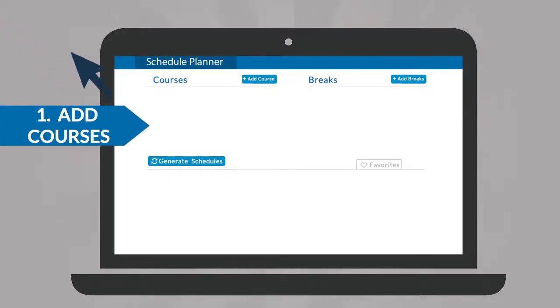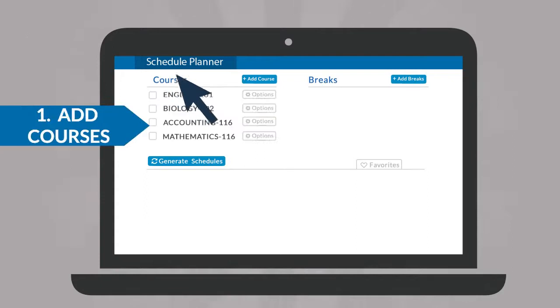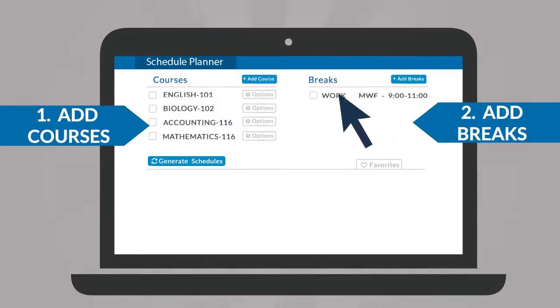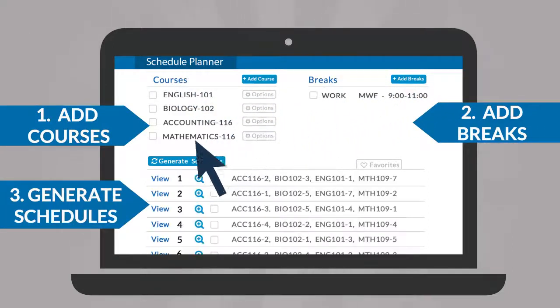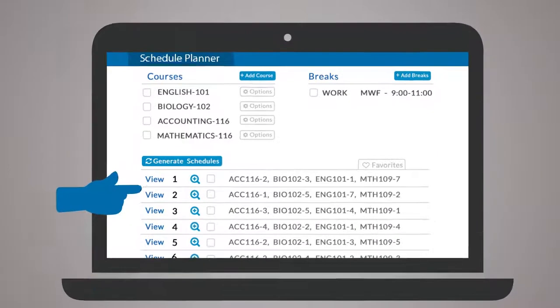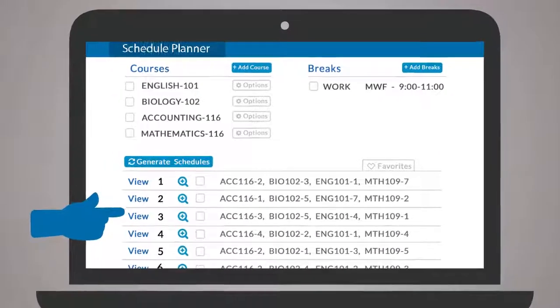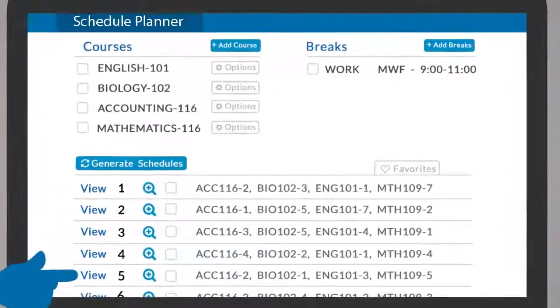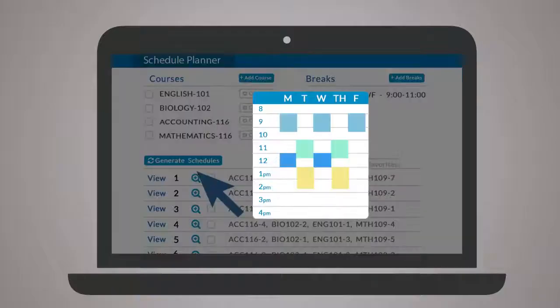Simply add desired classes, add breaks for work, sports, or other obligations, and generate schedules to be presented with a full list of every open, conflict-free option.